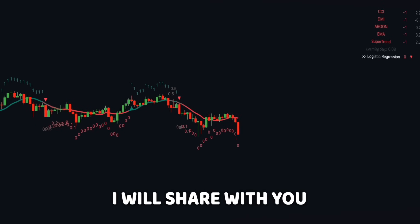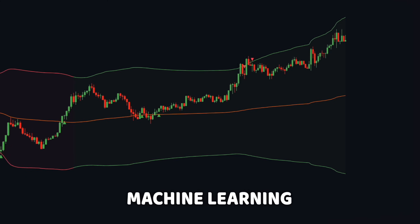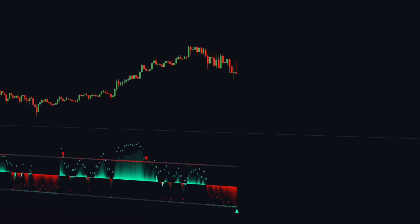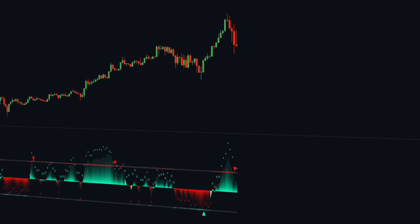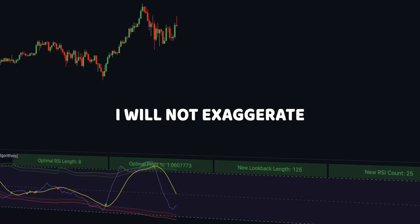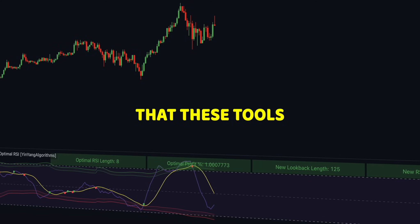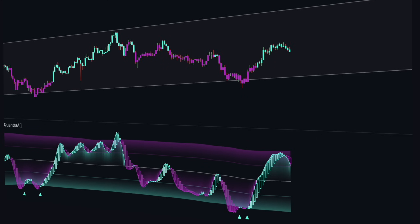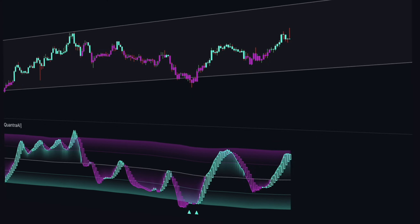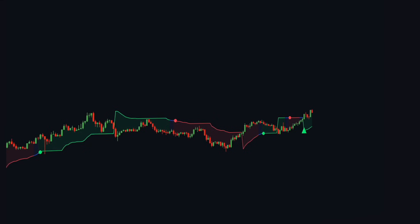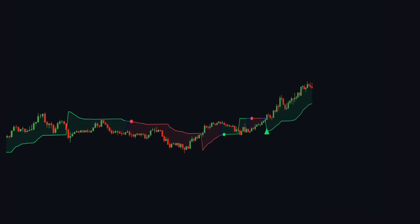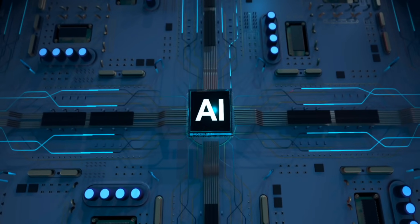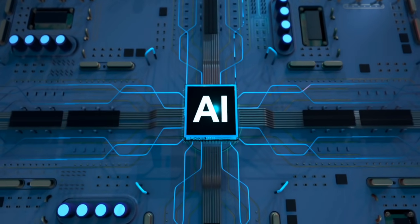In this video, I will share with you the 7 most accurate machine learning indicators which will help increase your winning ratio and put you on the quickest track to becoming a profitable trader. I will not exaggerate if I tell you that these tools are your gateway to unlocking the most powerful insights and predictive capability in the market. Imagine having the potential to forecast market movements with extraordinary accuracy by leveraging the latest advances in machine learning technology.